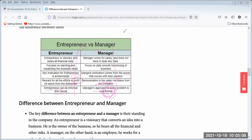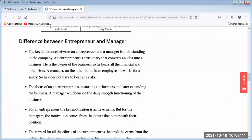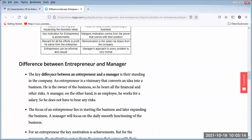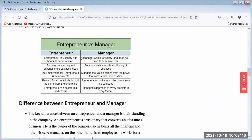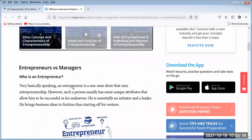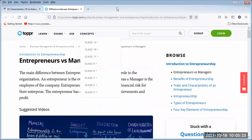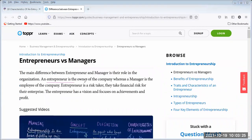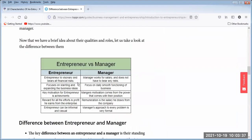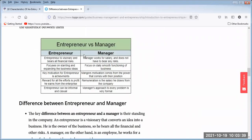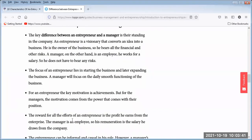Did you understand, or are there any doubts? In the examination, if this is asked, first you have to define entrepreneur and manager, then draw the comparison table — entrepreneur versus manager — and write these sentences covering all the key differences. That will be the expected answer format.